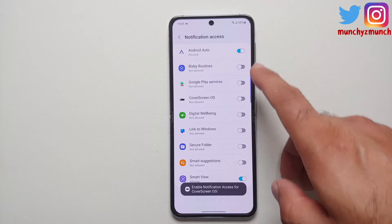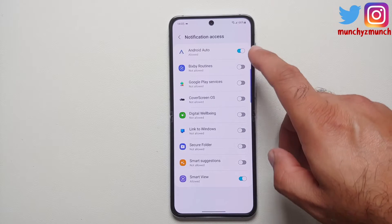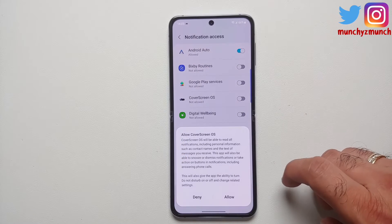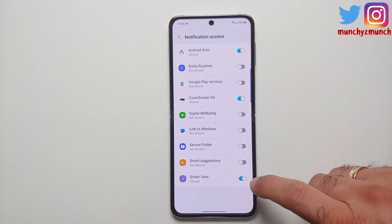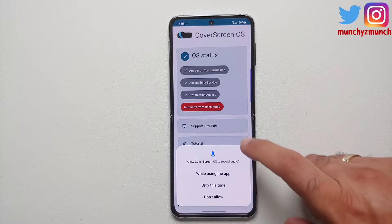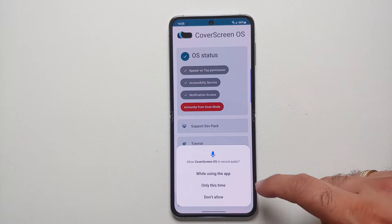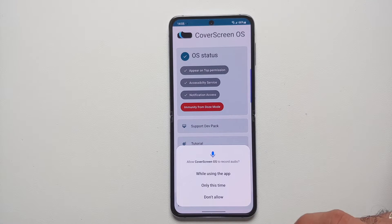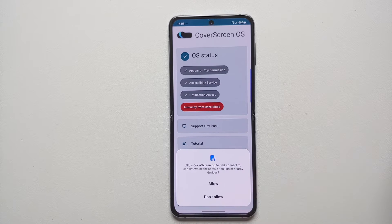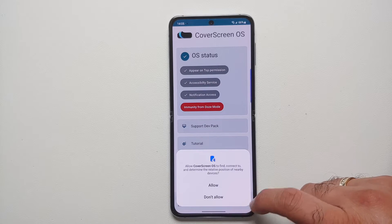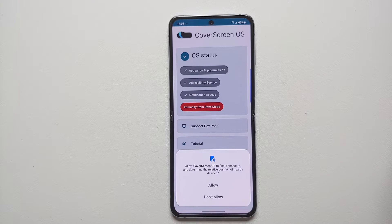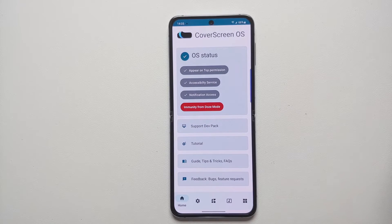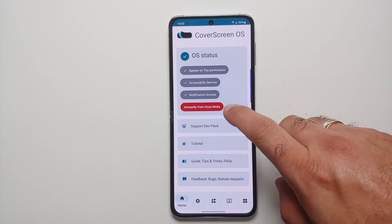Next, grant Notification Access — select that option, find Cover Screen OS, enable the toggle, and select Allow. Then it will ask to allow Cover Screen OS to record audio; select While Using the Application. After that, it asks to allow it to find, connect to, and determine the relative position of nearby devices — select Allow.